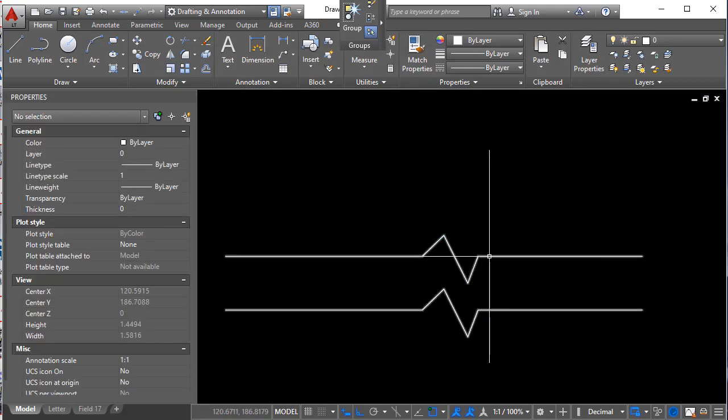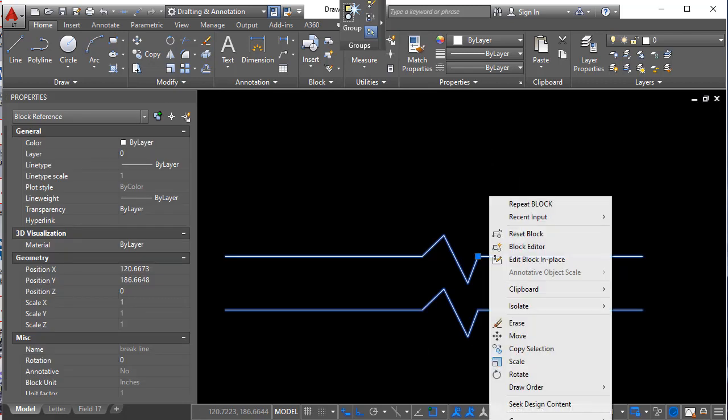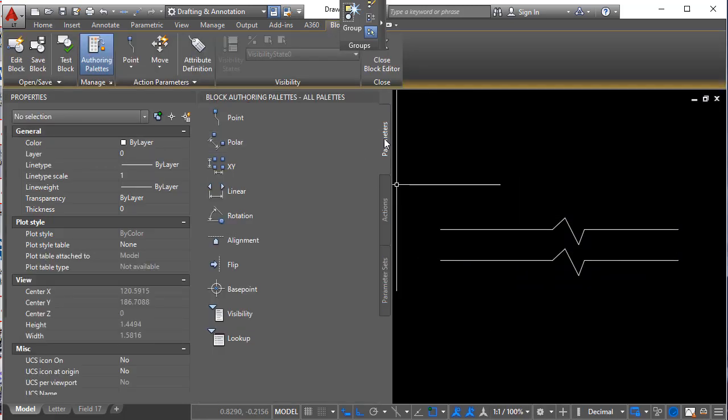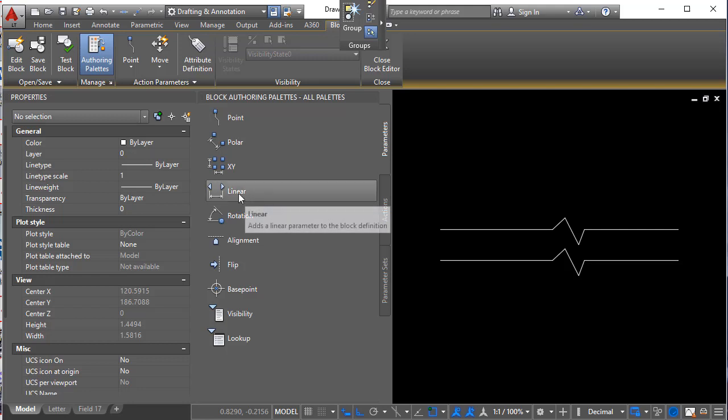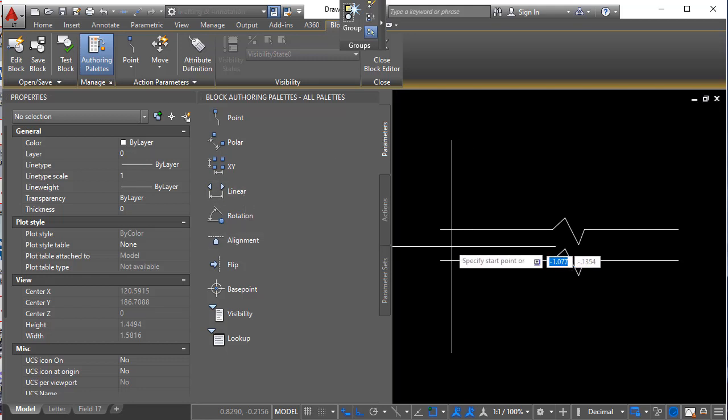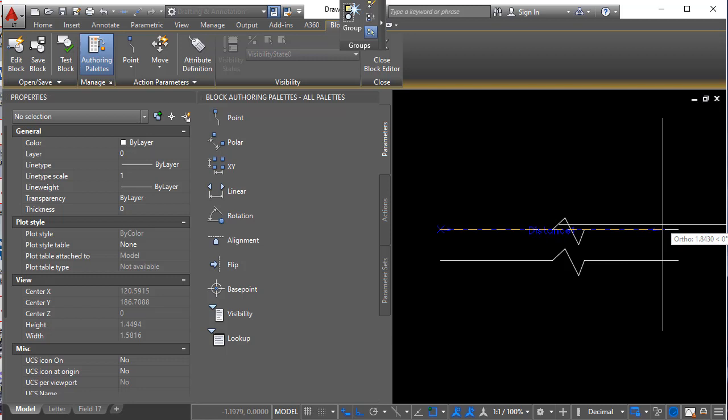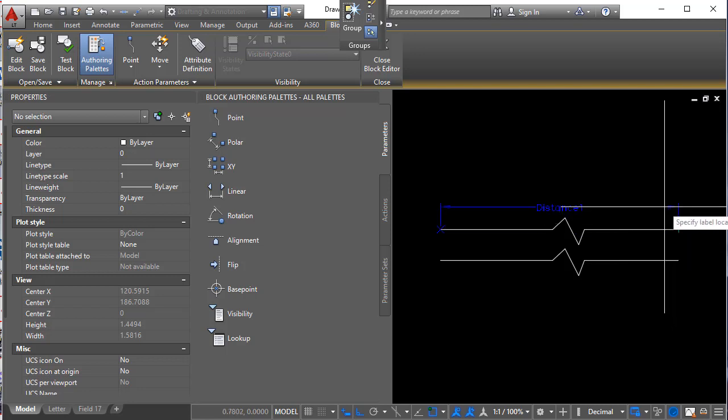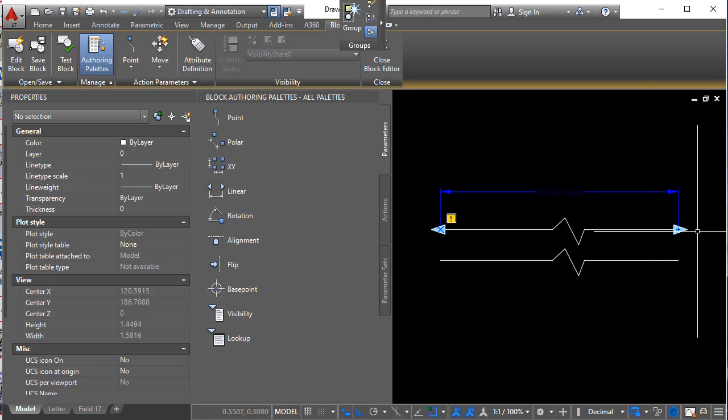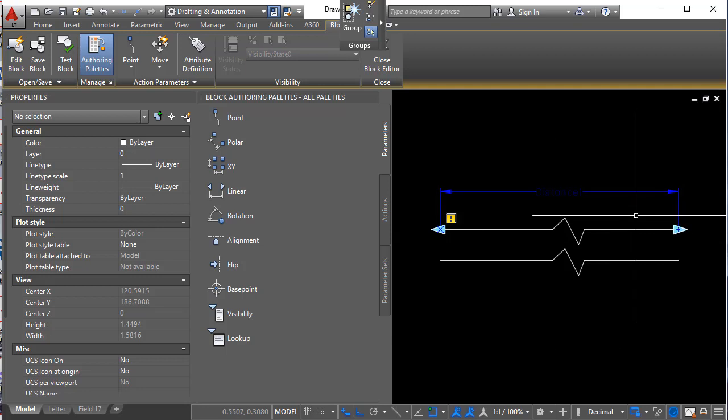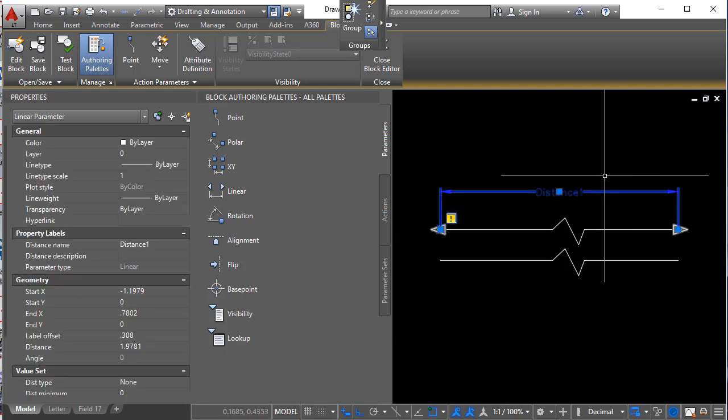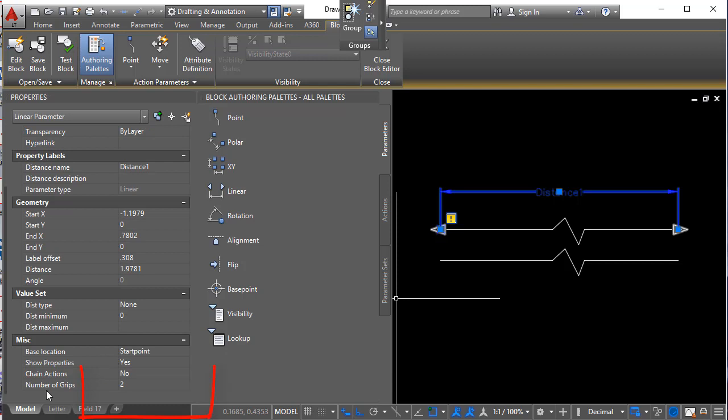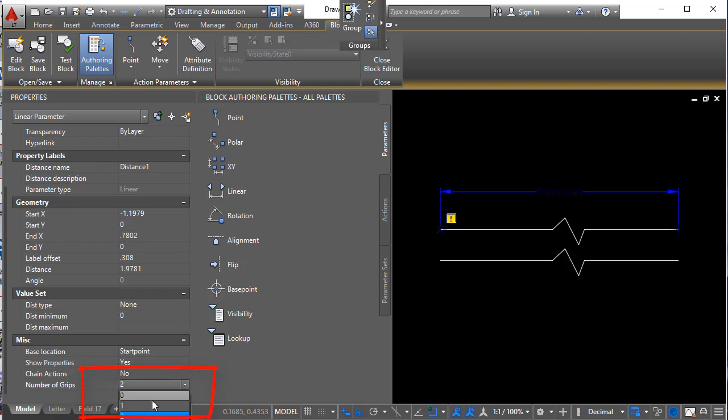Let's turn it into a dynamic block. And we'll do that by entering the block editor. And on the parameters tab we're going to choose linear. And start on the left side and go to the right and click. Let me just drag this up a little bit. And you'll notice we have two grips. We only need one. So let me select that parameter. And over here are the number of grips. Let's change that to one.